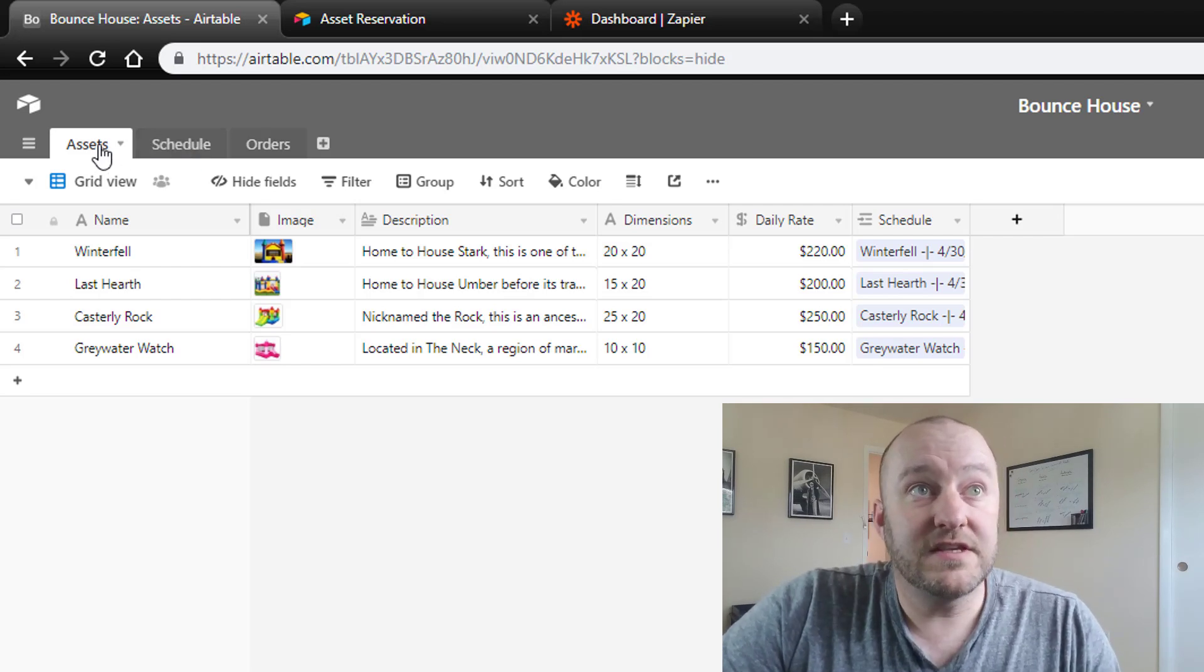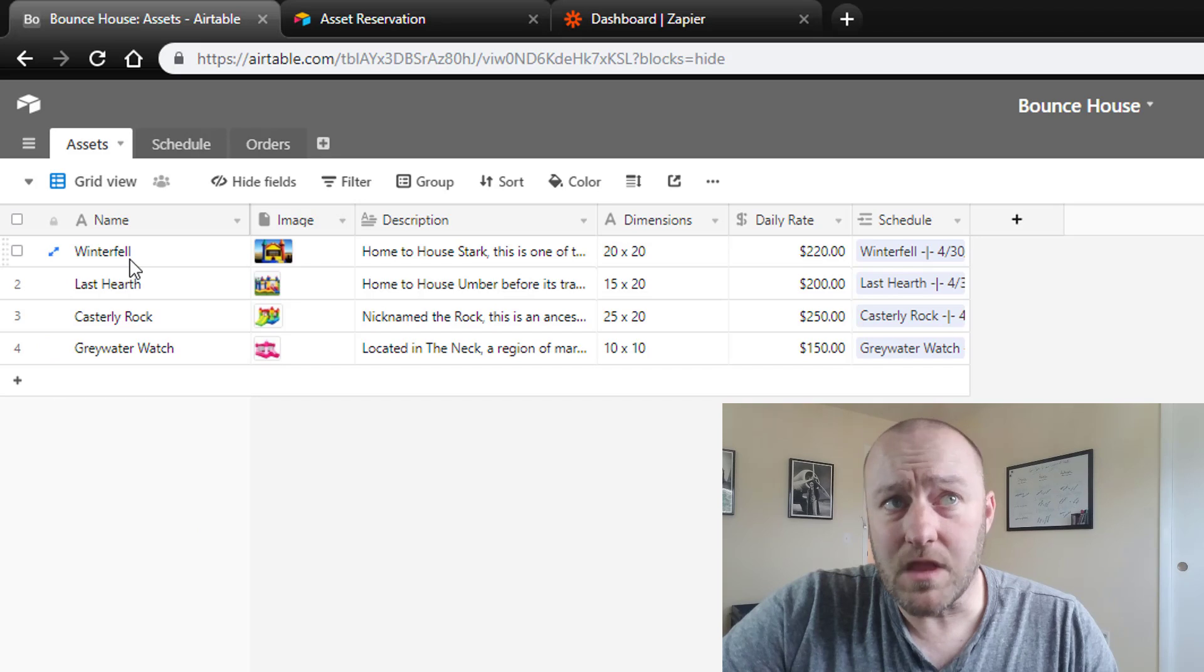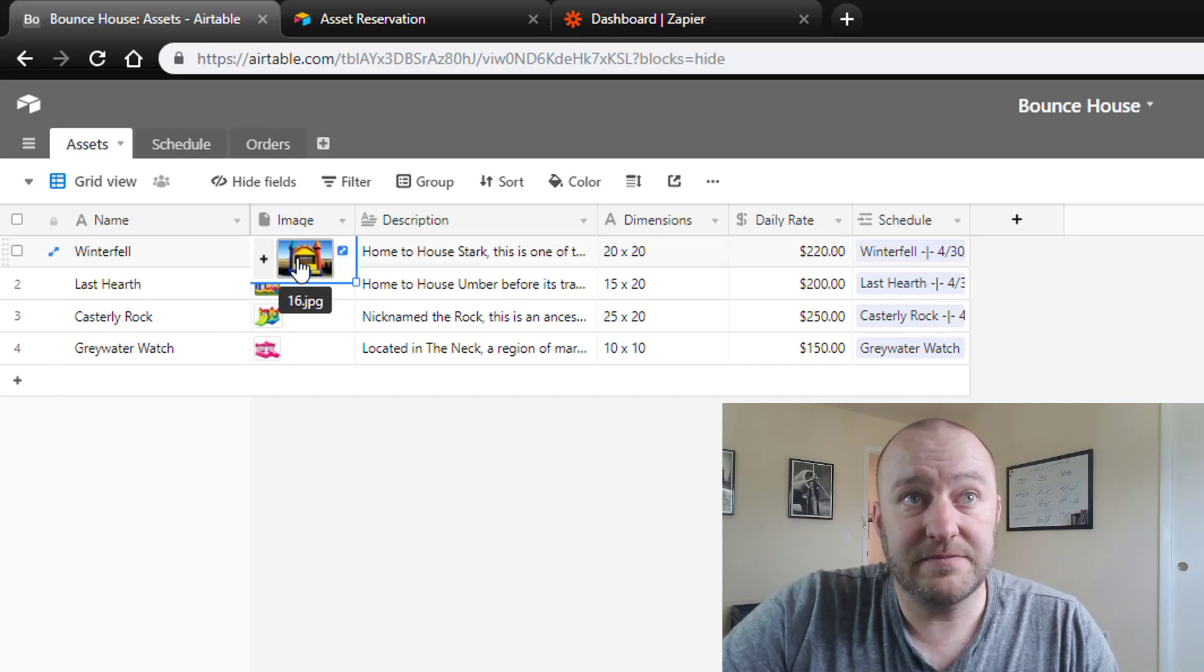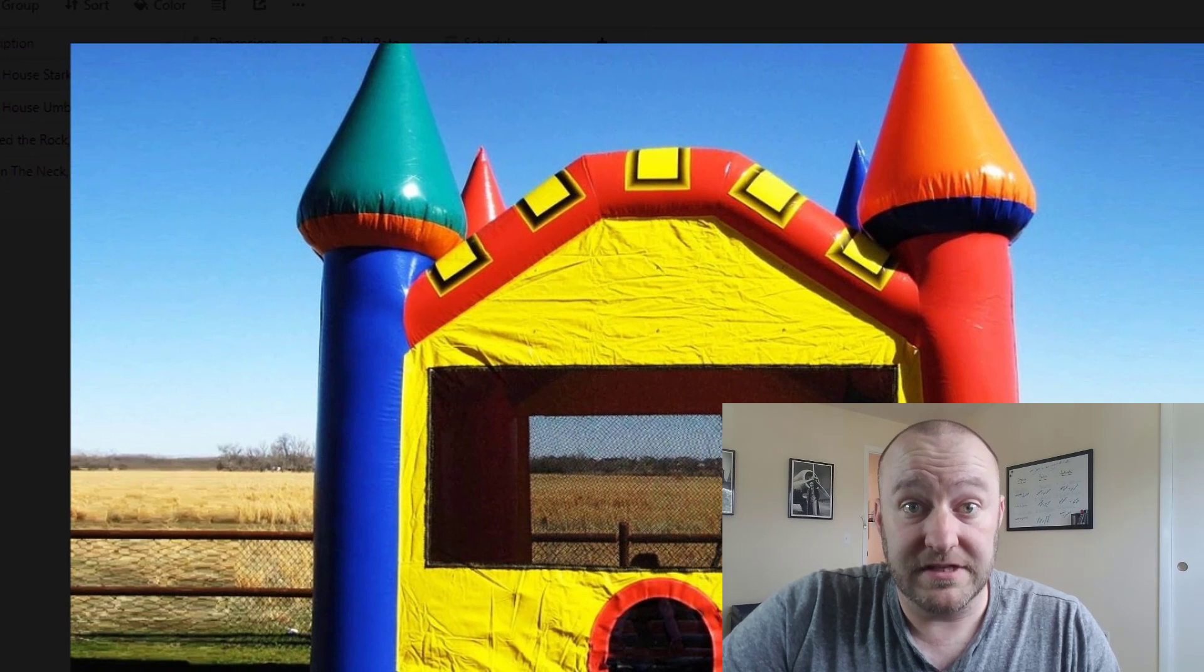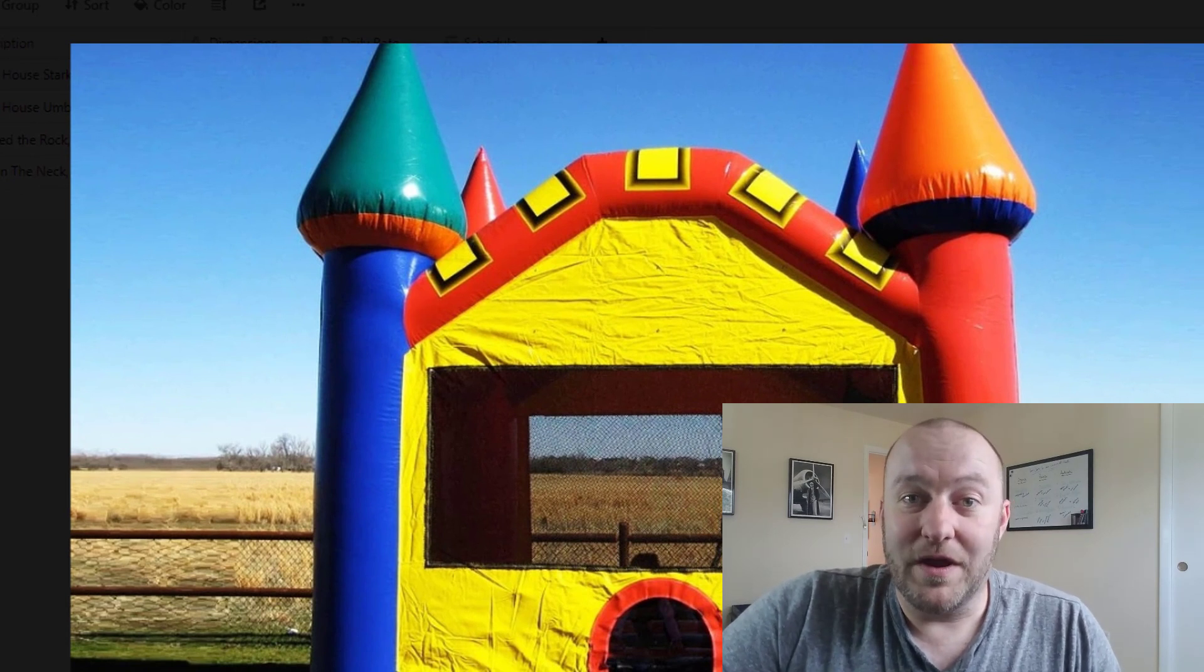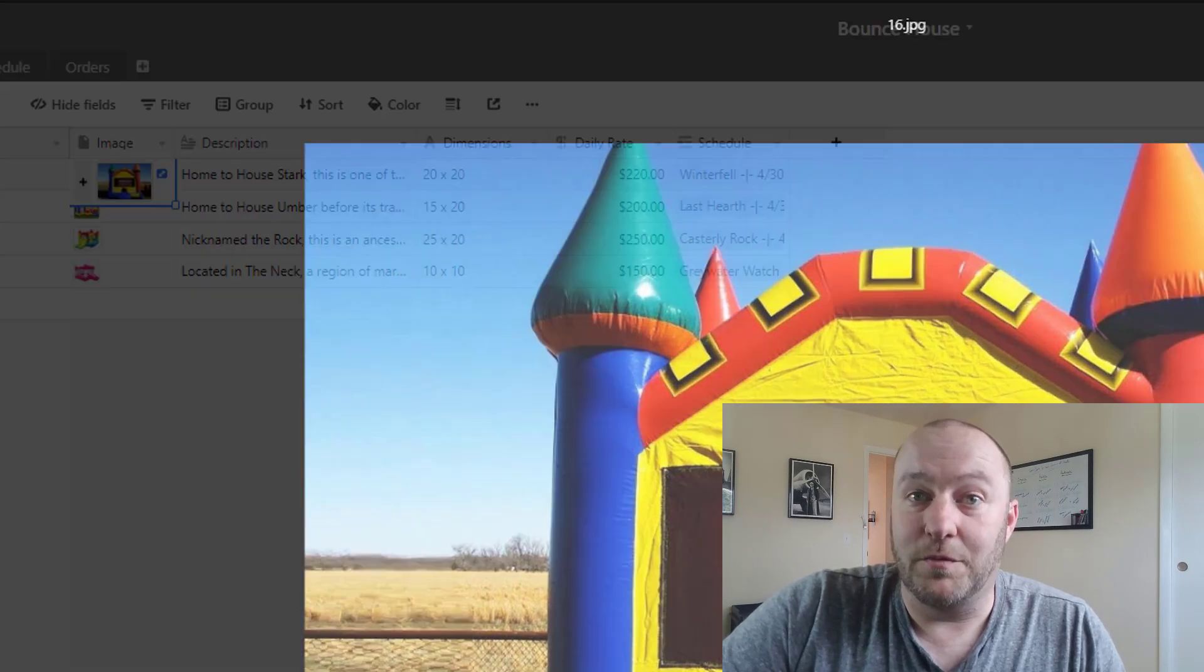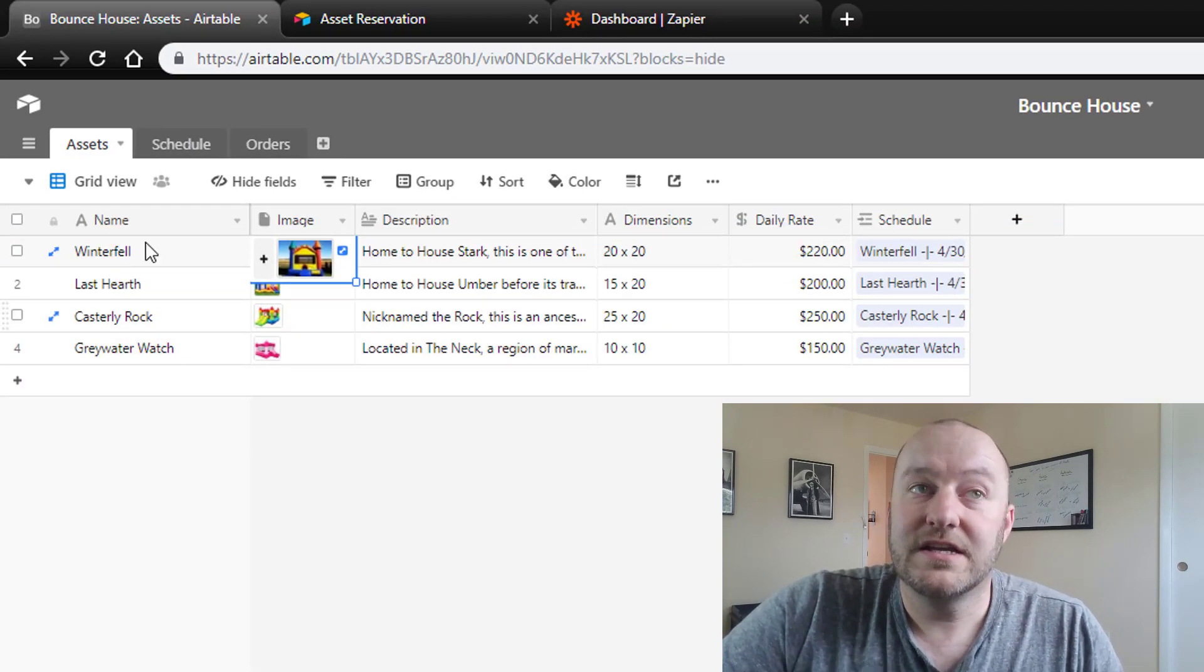And so in this case we have a set of assets and so you see that we have four different assets. And if we were to expand these images you would see that these assets are bounce houses. So we're imagining that we have a bounce house rental company and that we have these different bounce houses that can be rented from us.